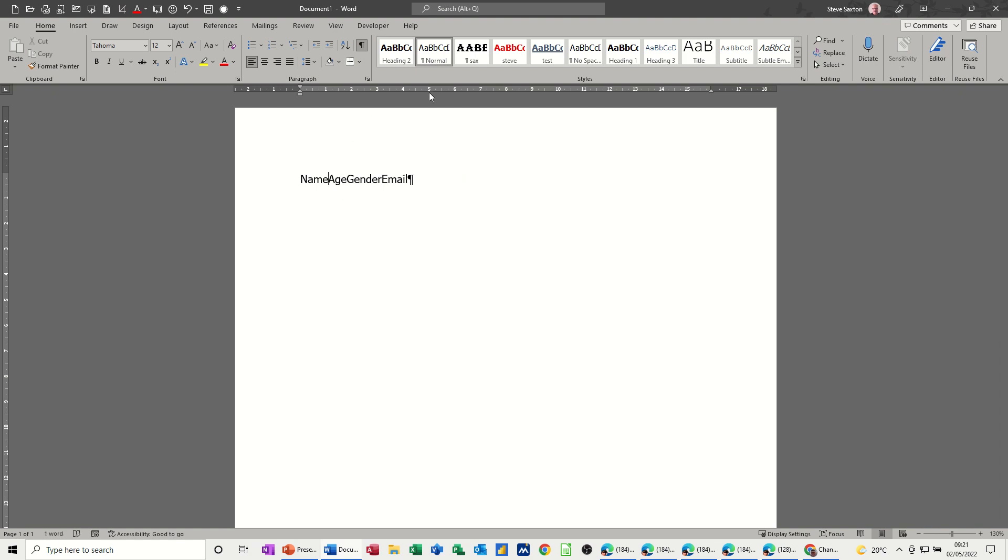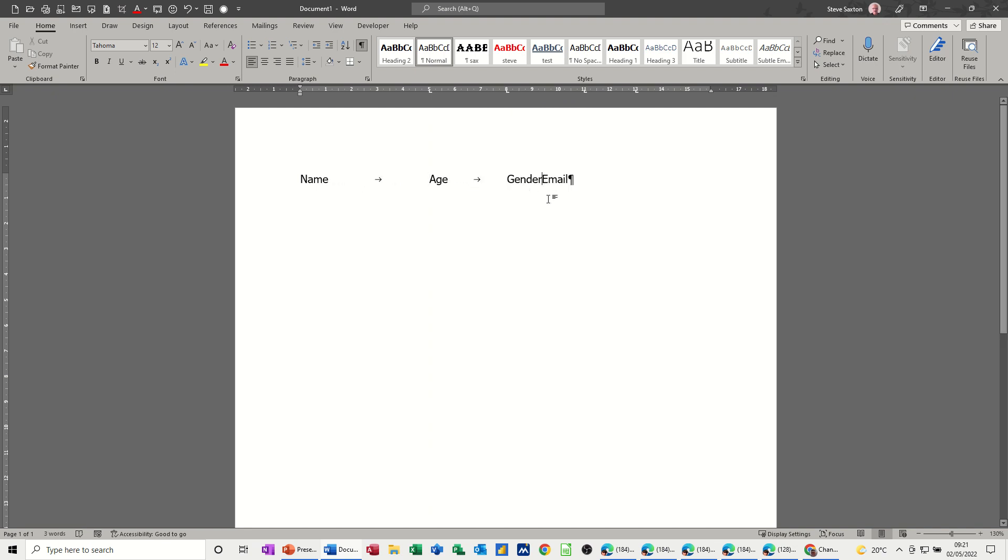And if I put a tab marker at 5, at 8, at 11, and 13, when I press tab now, it jumps to the first one. If I click there, the second one, and then the next one. And again, the last one, because I didn't do the first one. So that's how you can put tabs on using the ruler.